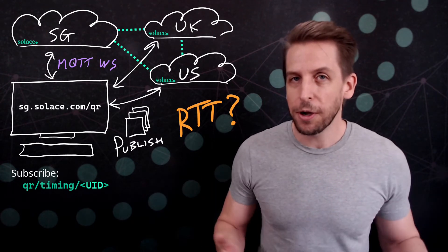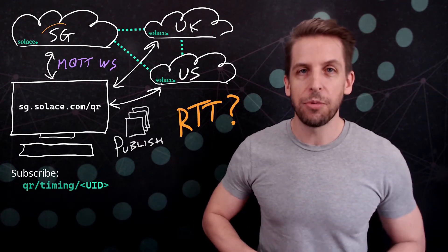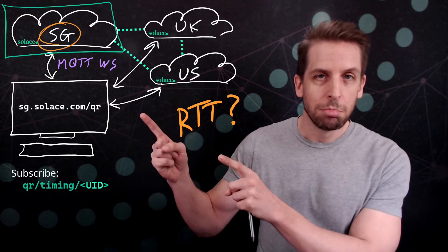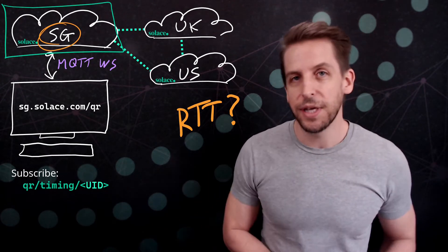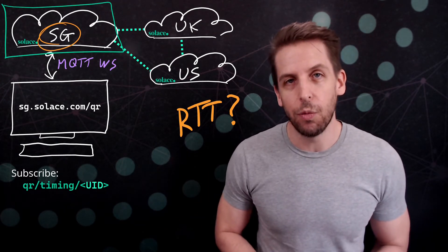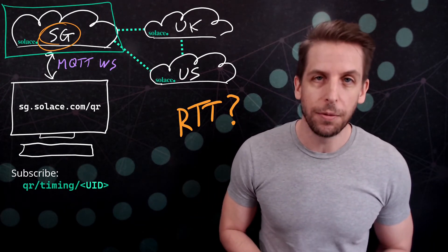So, benchmarking is done. I have my broker of choice, Singapore in this case. I tear down those other connections, and I'm ready to get on with the rest of the demo.